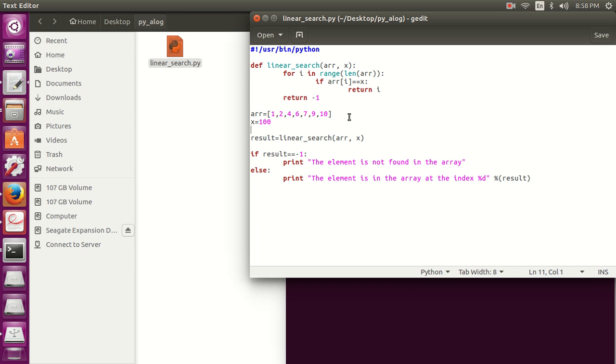And we also have other algorithms like binary search which provide faster search results. So that's all for this video.